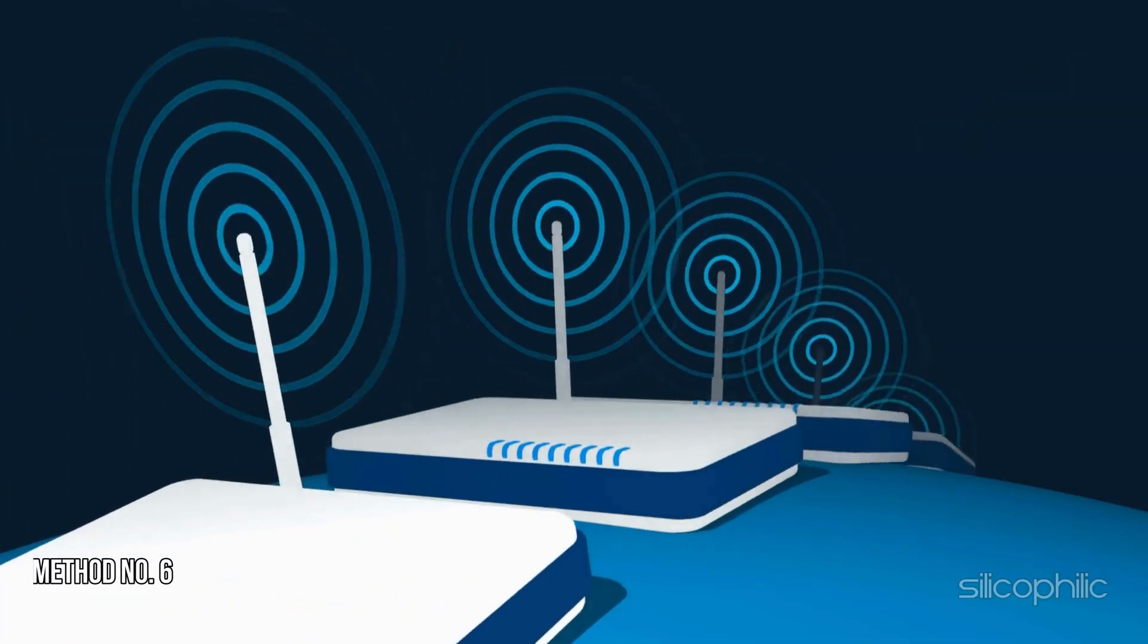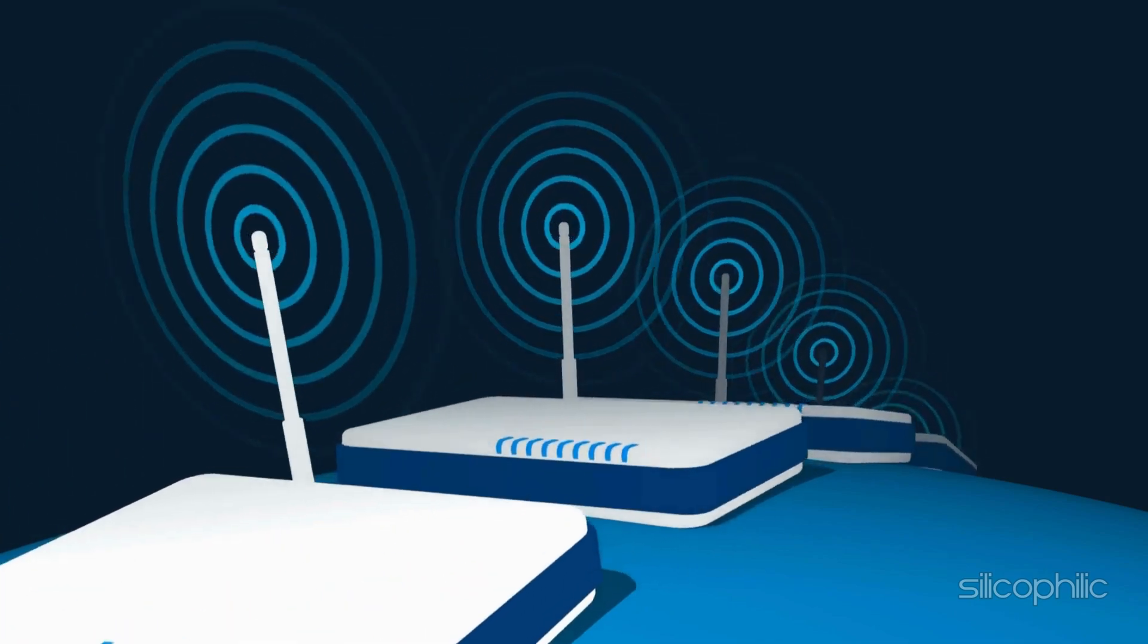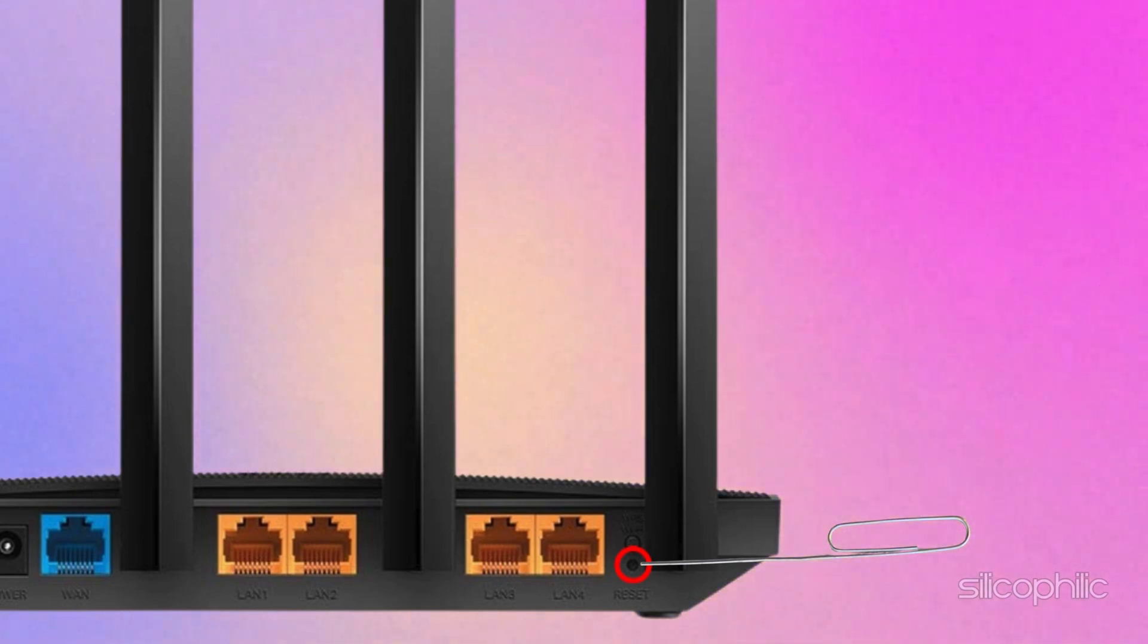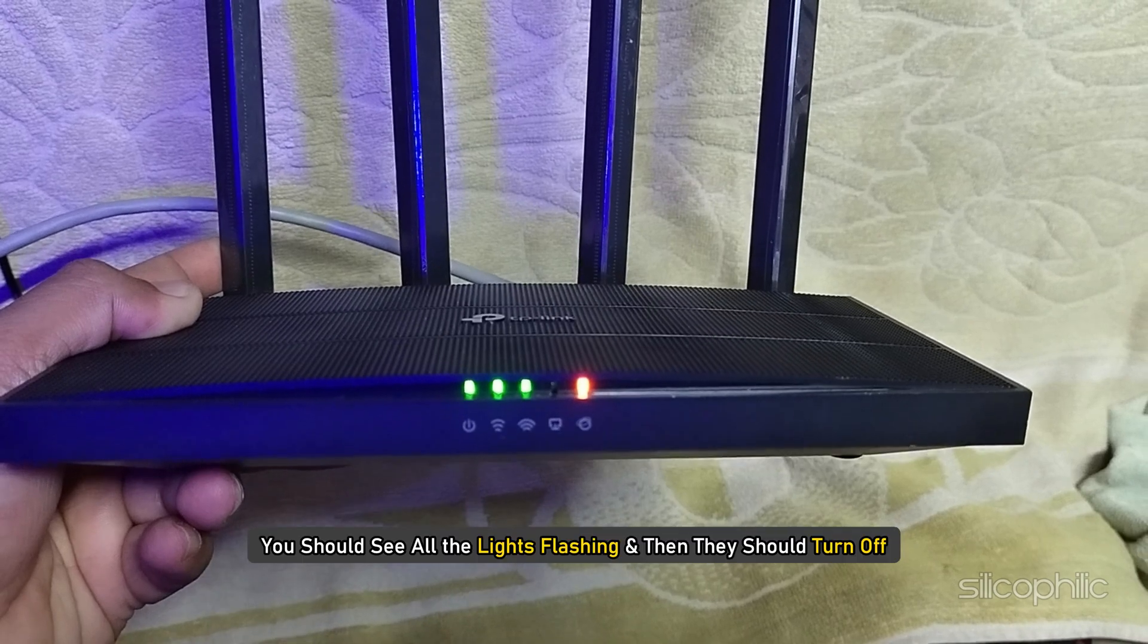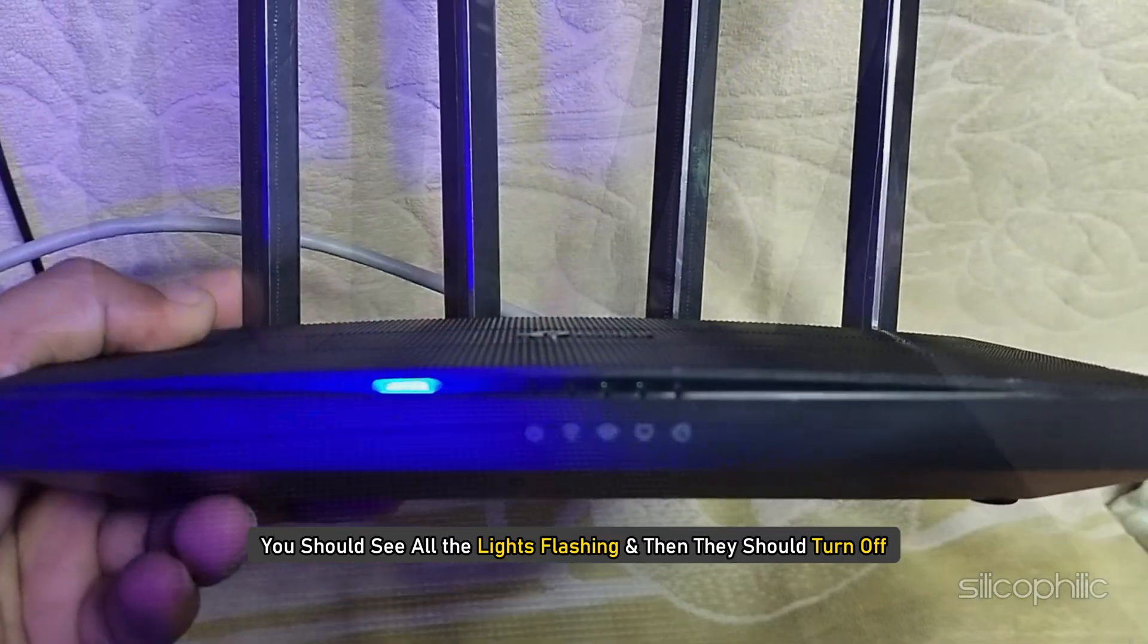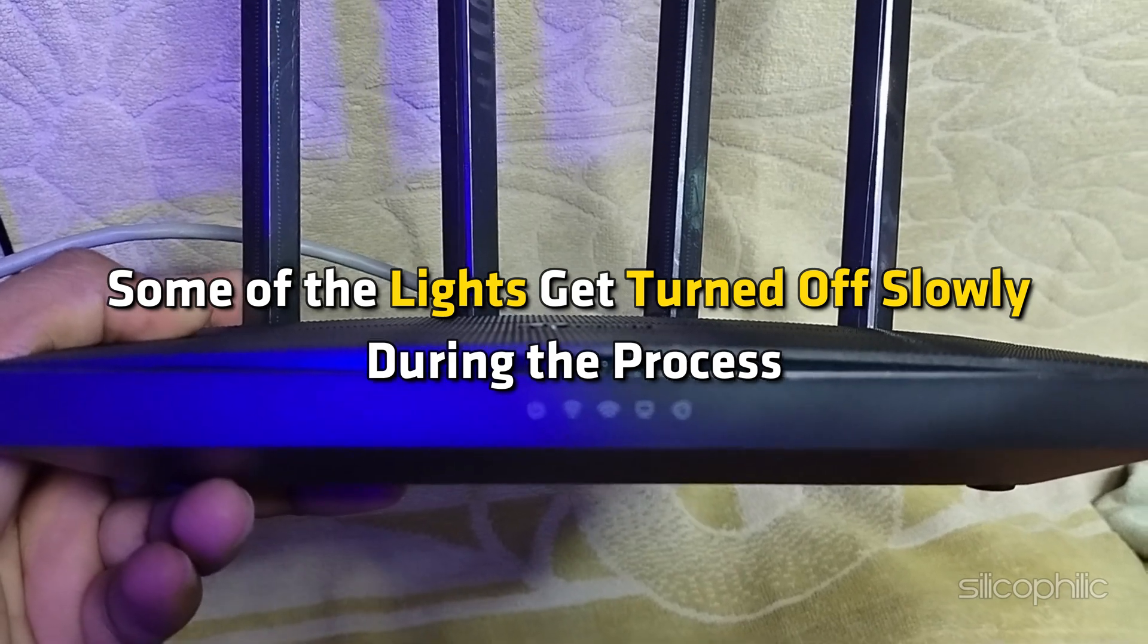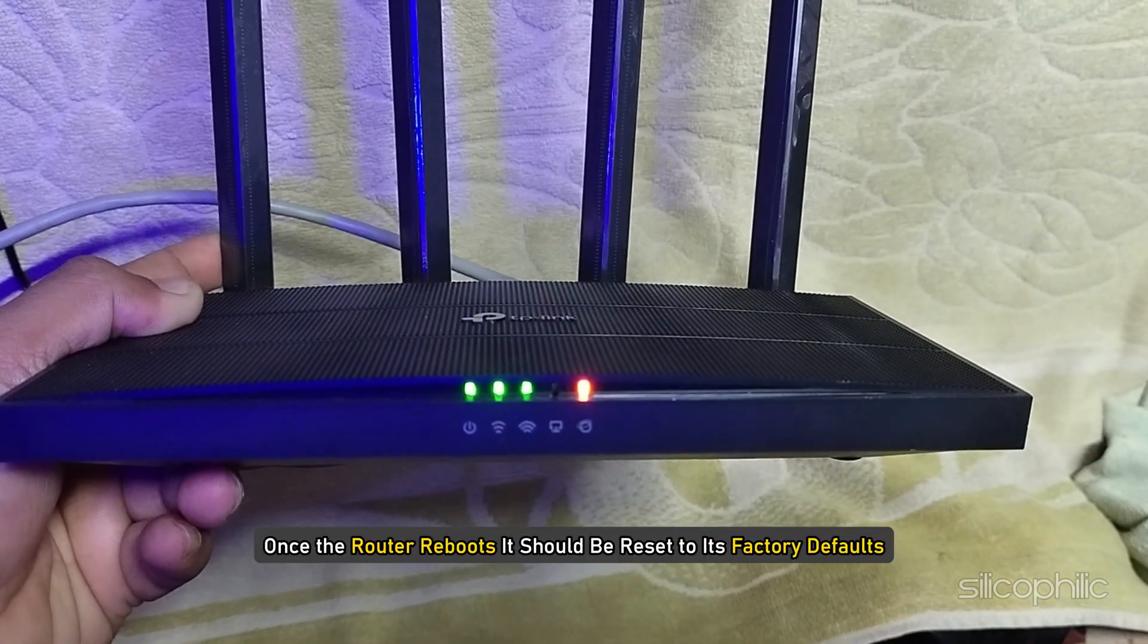Method 6: Reset Router. If all fails, perform a factory reset by pressing and holding the reset button on the router for about 10 seconds. Release the button and wait for the router to reboot. You should see all the lights flashing and then they should turn off. Some of the lights get turned off slowly during the process. Once the router reboots, it should be reset to its factory defaults.